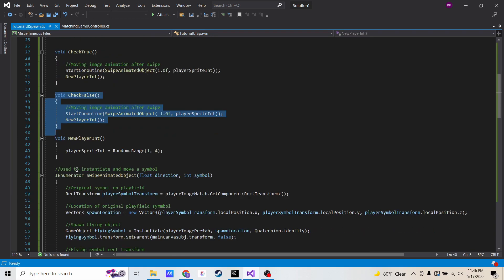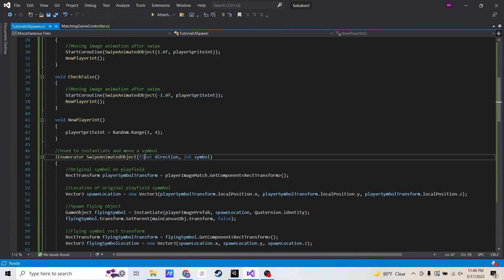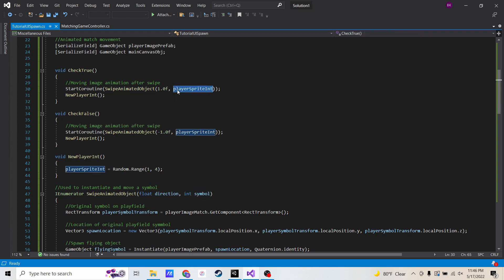Now we're going to get to the meat and potatoes — the actual instantiation portion. When I call this coroutine, I'm going to pass in a float direction and a symbol. If it's checking true, which is the file folder, it's setting the direction to positive one. And if it's checking false, it's setting the direction to negative one. That's because when I click the trash can I want the object to go left, and when I click the file folder I want the object to go right. The symbol input just allows me to set the correct sprite for the object I'm instantiating, so that I know if it's a floppy disk, a computer, or a fax machine.